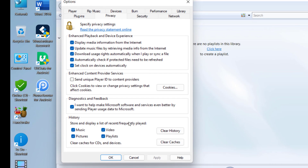So the first thing you have to do is Clear History — click on Clear History. This will clear all your watch history. After this, if you want, you can also clear the Cache. So clear the Cache, and that's it.